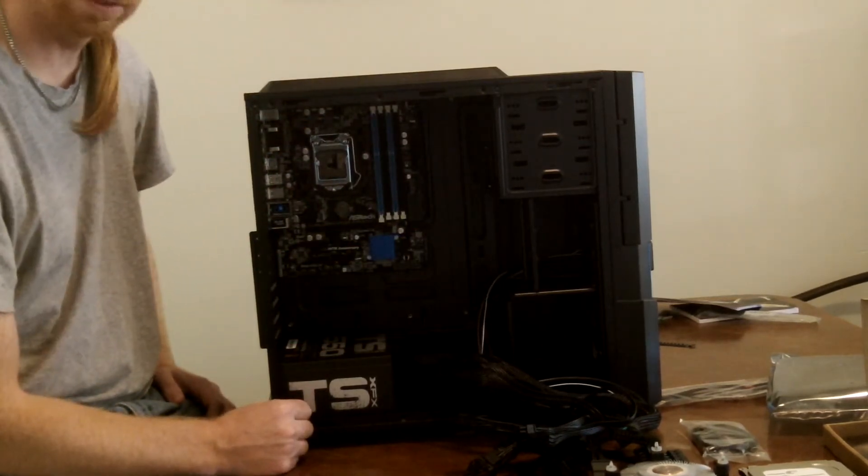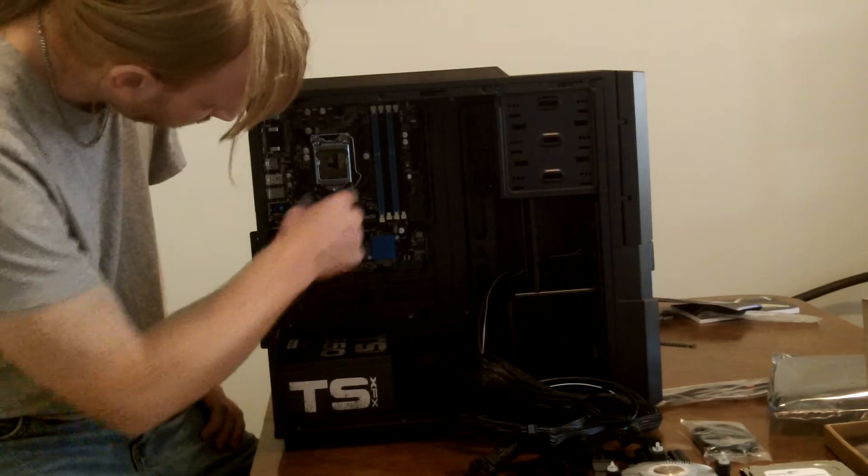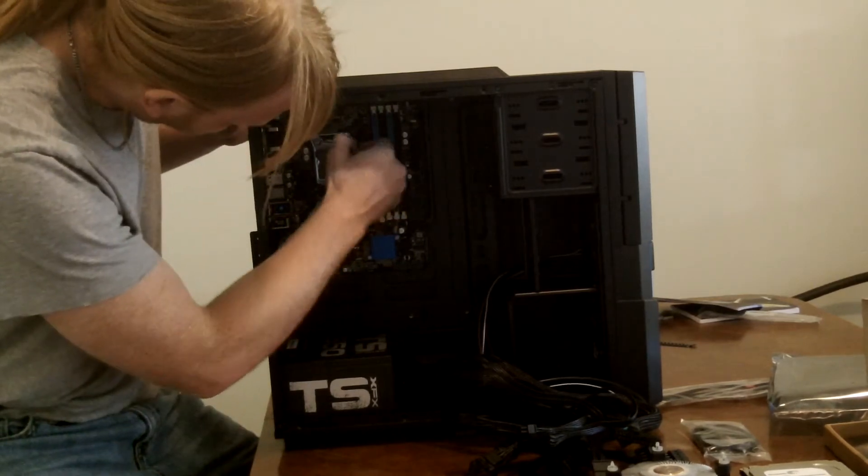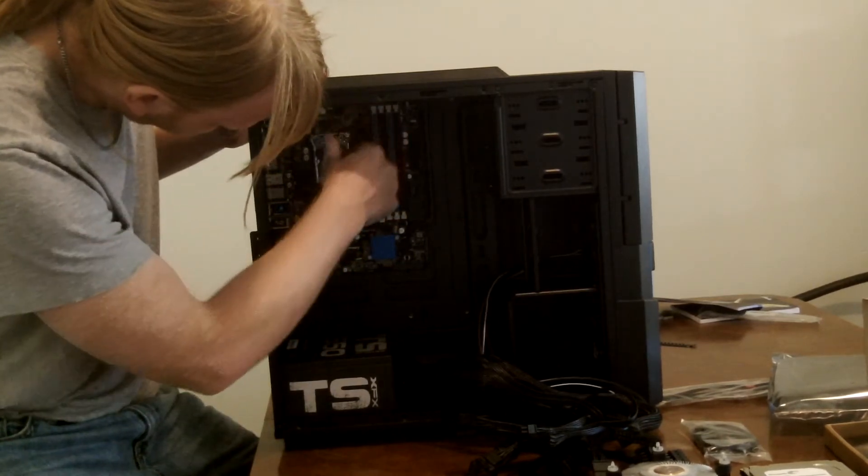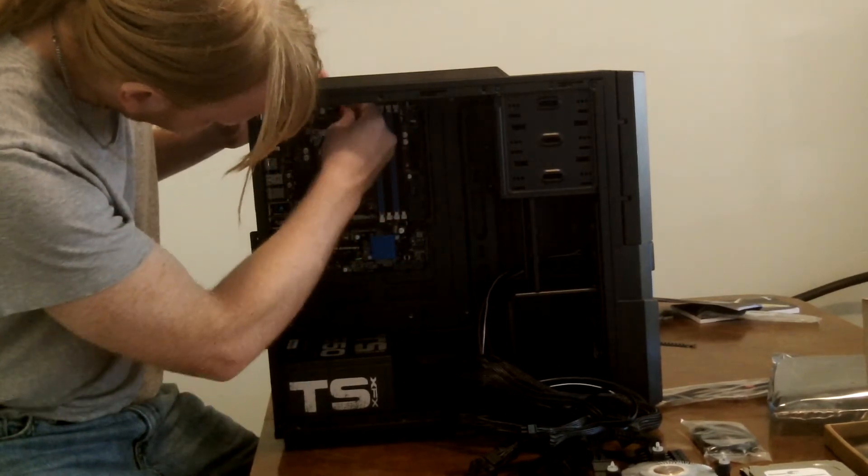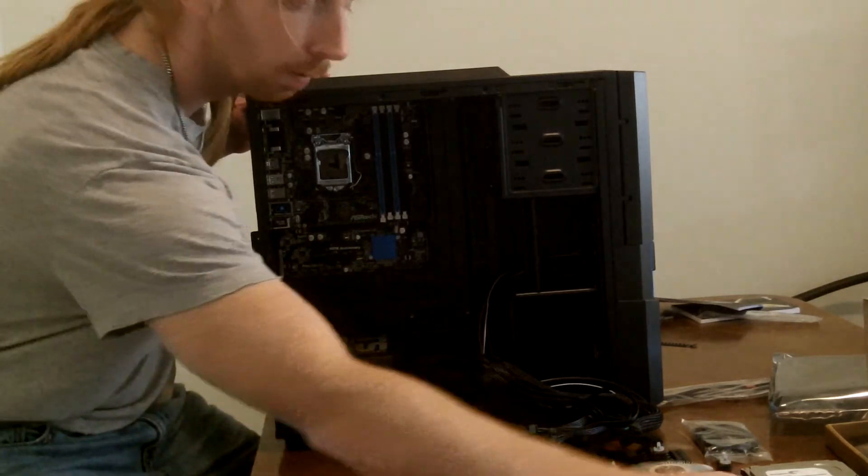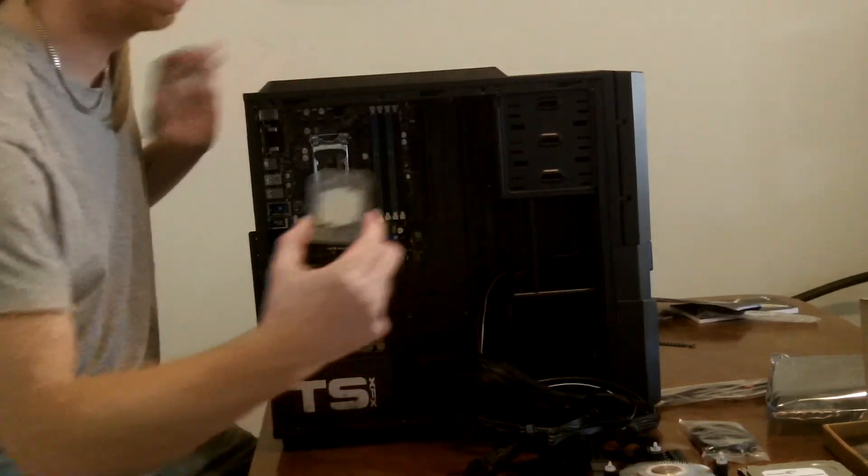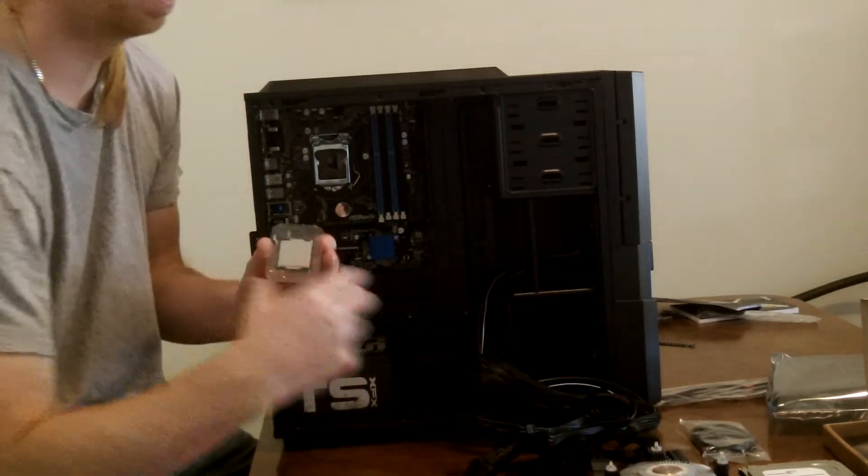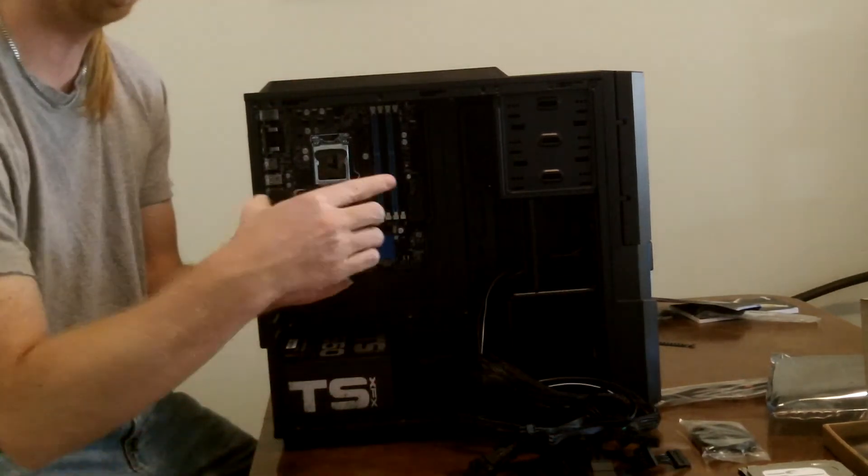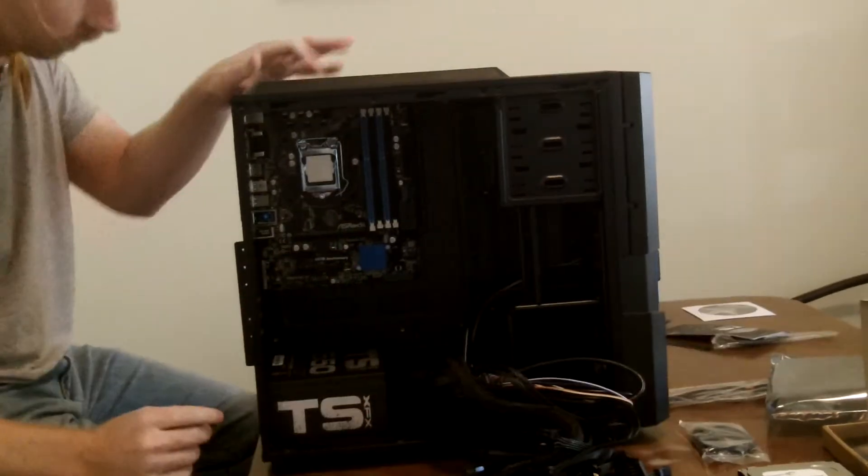Now the next step is going to be installing our CPU into the CPU slot, which here is our CPU and here is our heat sink for the CPU that will be going over it.